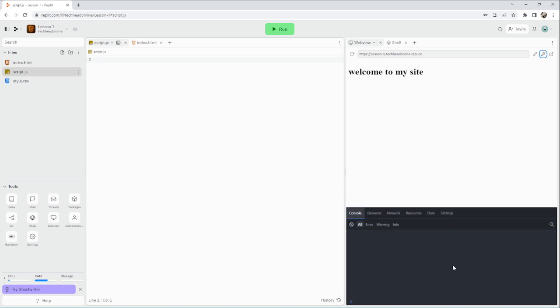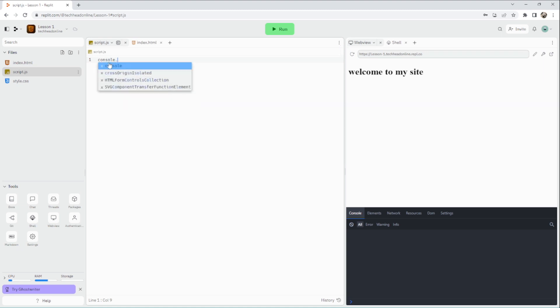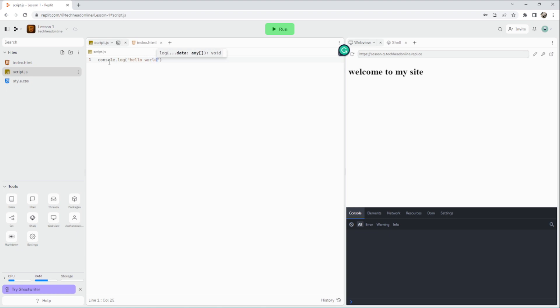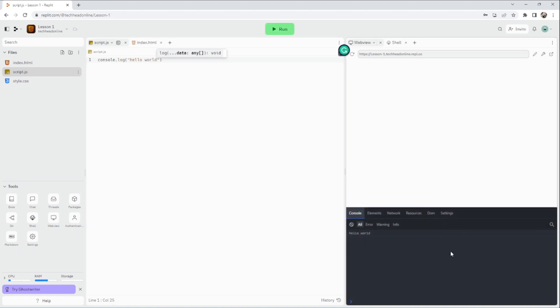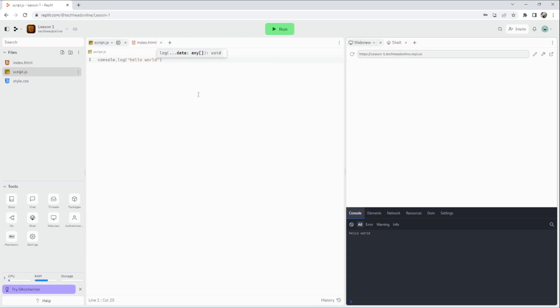The console is where you put any debug messages. Your user will be able to see this in your website or app, but you'll take these out later on. It's really mainly good for debugging. The first thing we're going to do is console.log - I'm going to say 'hello world'. I'll run that, and it should appear in this little thing - it says hello world.